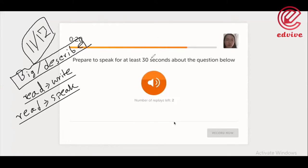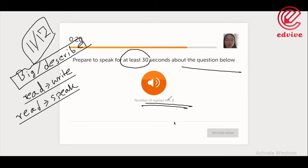Prepare to speak at least 30 seconds to answer the question below. The total reply time is three times. In total, you can see the question a total of three times. When you start, you will reply two times. Basically, each question time you will reply for 10 seconds.